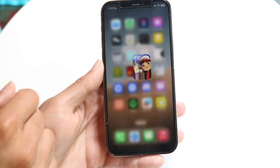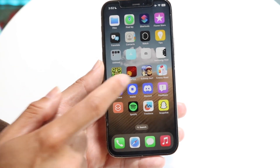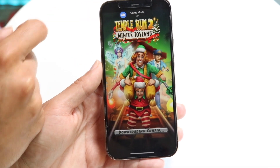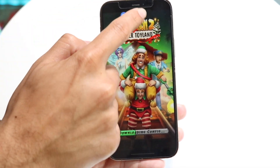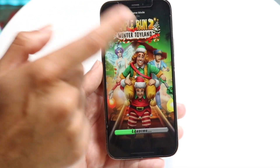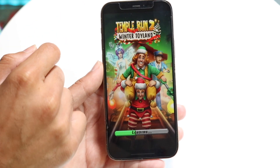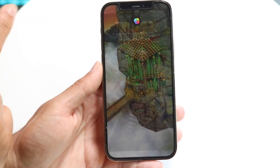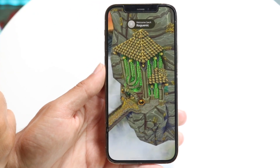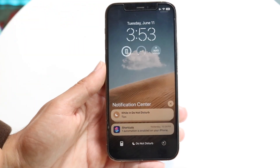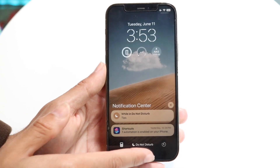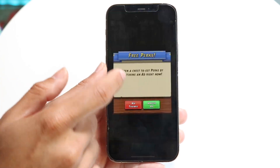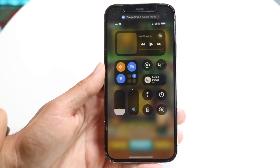I'm going to load up a different game — Temple Run 2. You can see that there's a pop-up. If you want to go ahead and enable game mode or disable it, you want to tap on it and that will enable or disable it. If it says that it's already on, there's not really much you have to do.